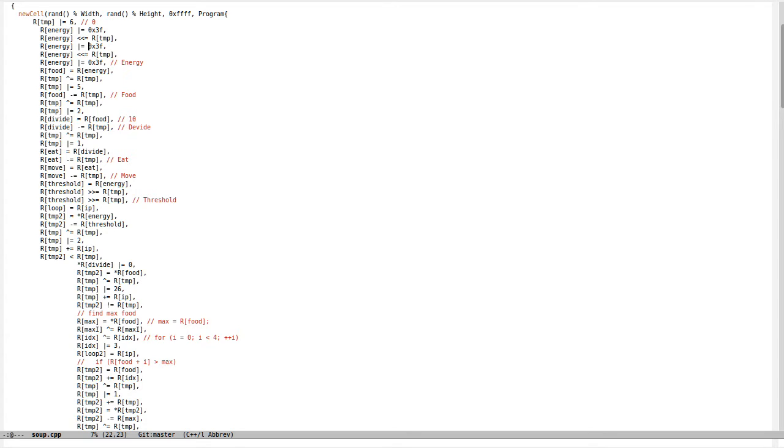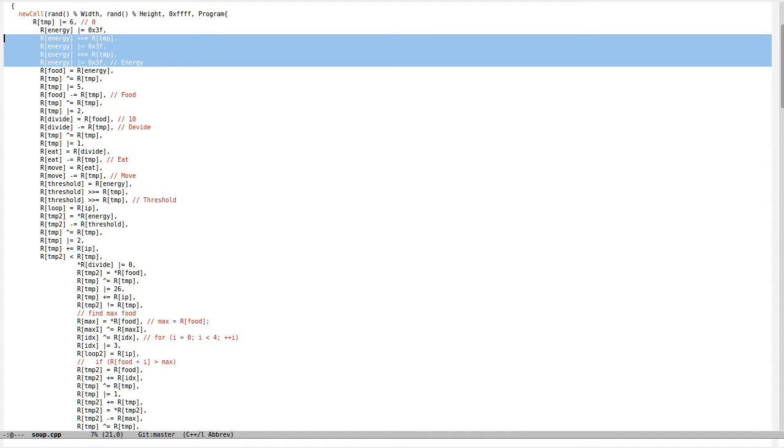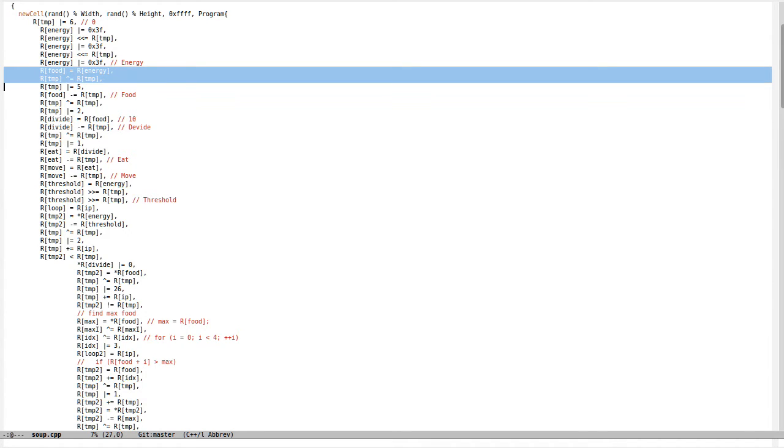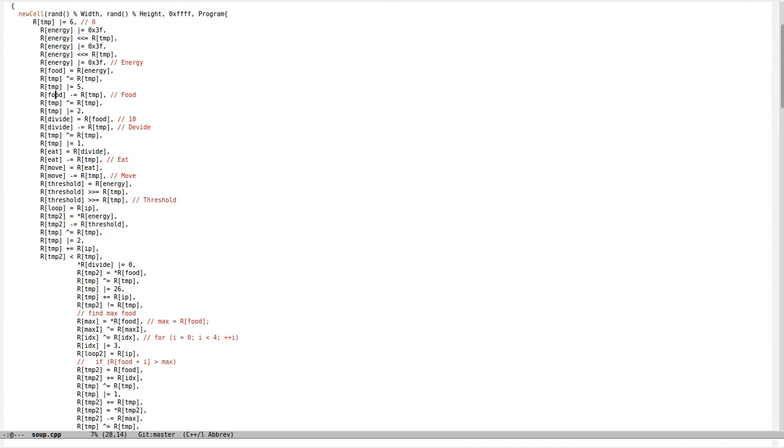Then I'm shifting and assigning another six bits, shifting, assigning another six bits. All F like FFFF address is energy, then I can make the address for food, for divide, and so on.